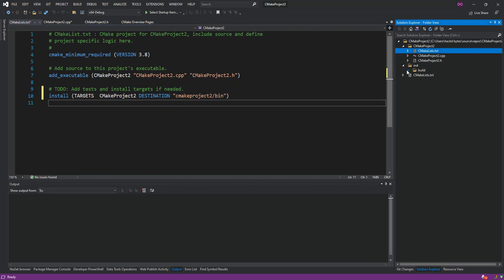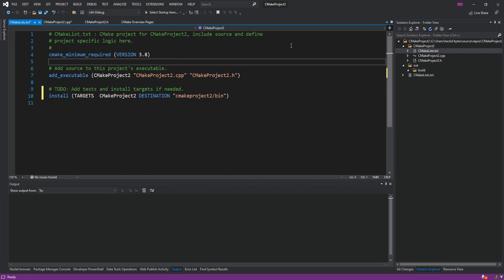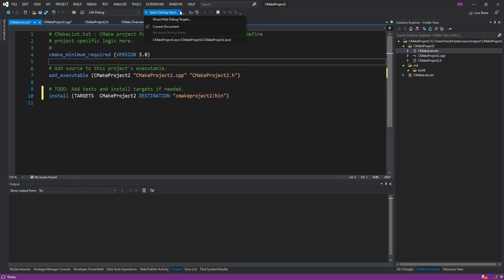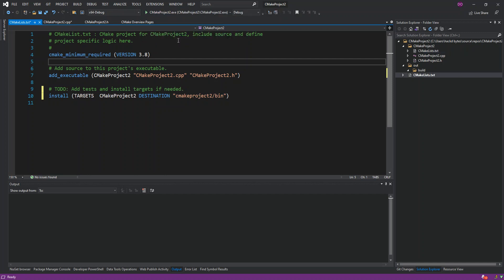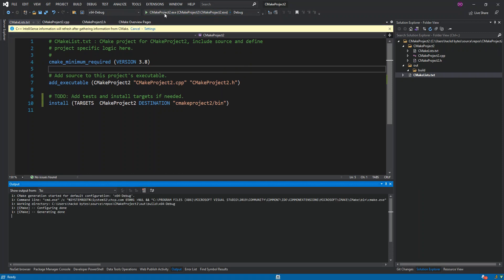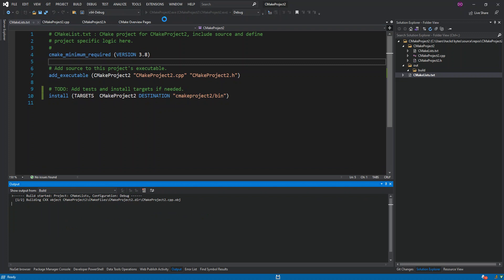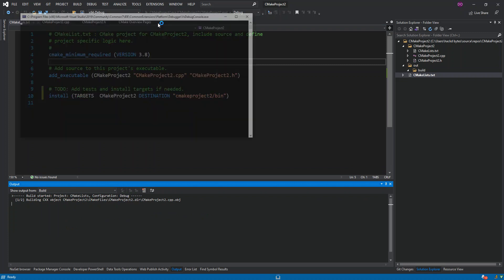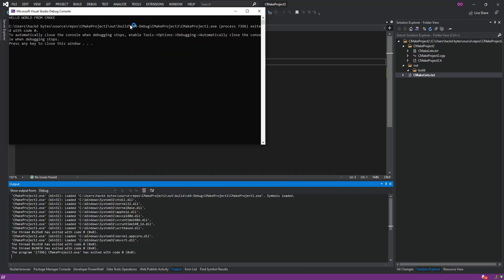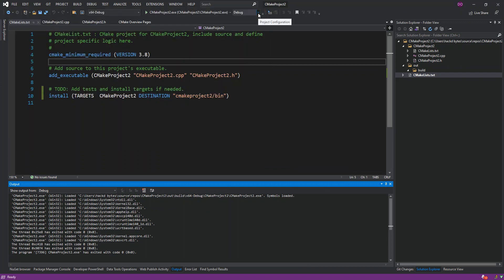Here we can select a start method. We've now got the CMake executable created, so we select that and run it. As you can see, once we run it the output is shown — we've got "Hello World from CMake" printed successfully.